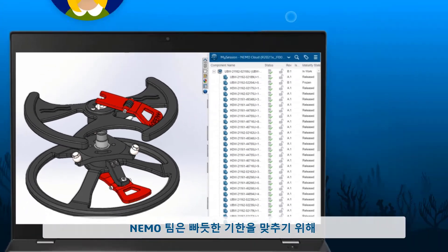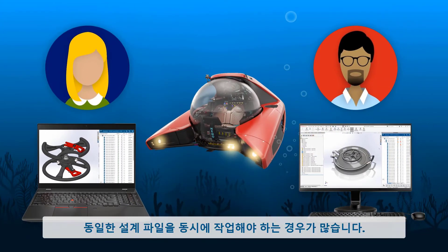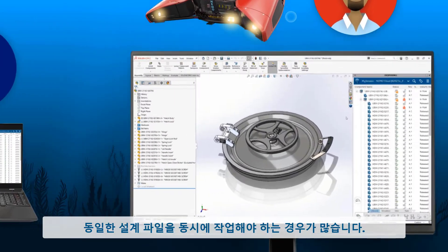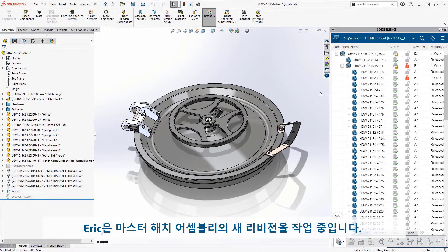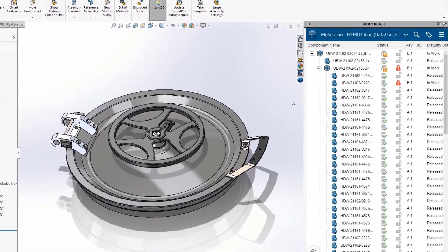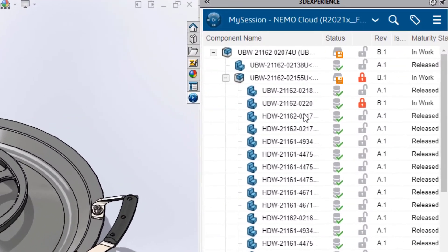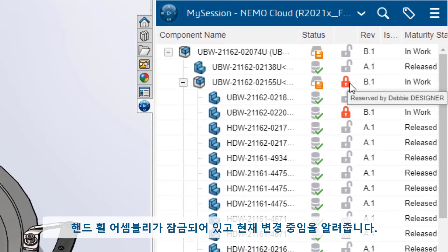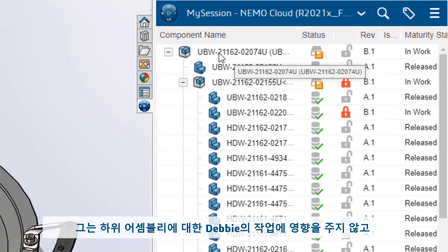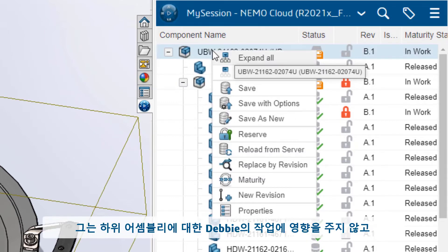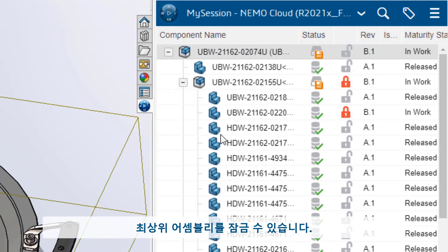In order to meet their tight deadline, the NEMO team often needs to work on the same design files at the same time. Eric is working on a new revision of the master hatch assembly. These icons let him know Debbie has the hand wheel assembly reserved and is currently making changes. He can reserve the top level assembly without affecting Debbie's work on the sub-assembly.